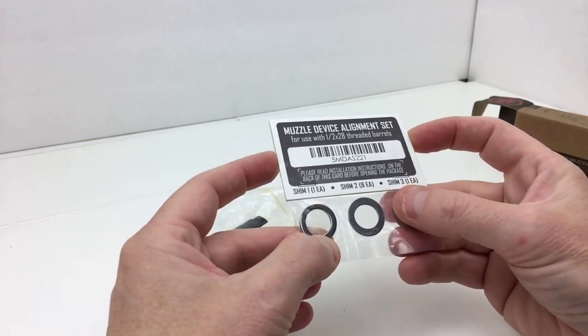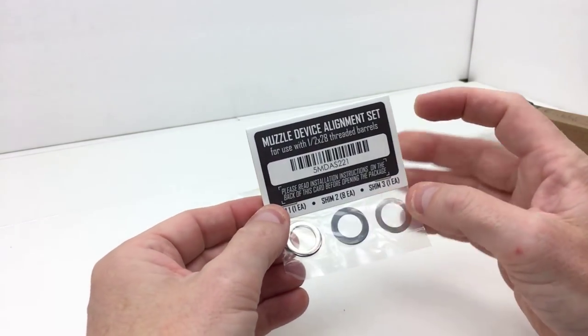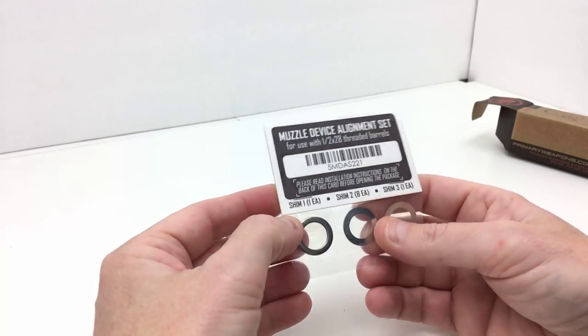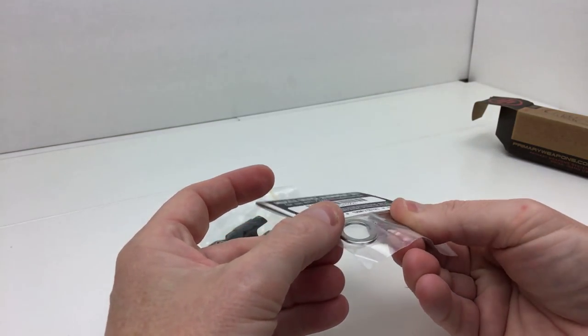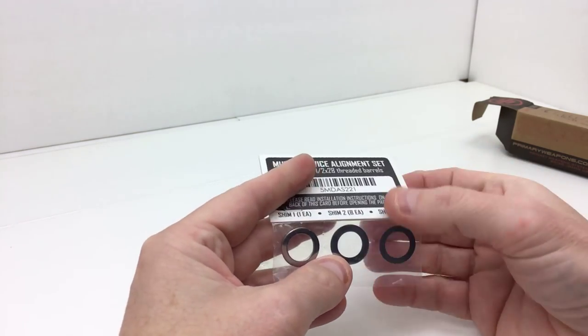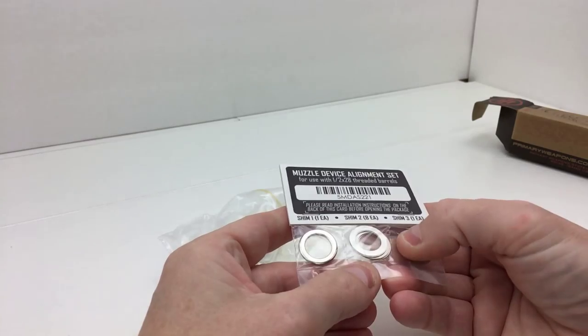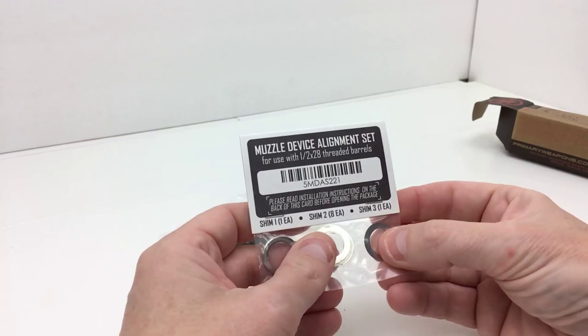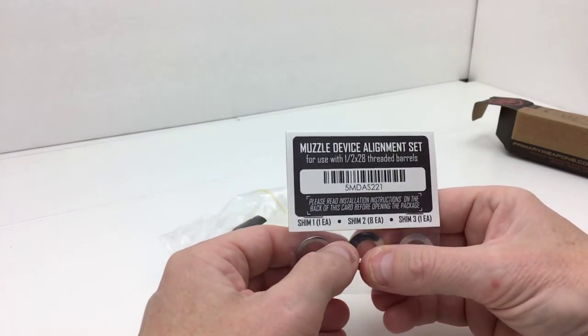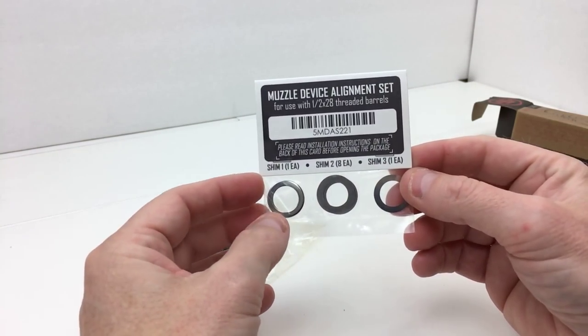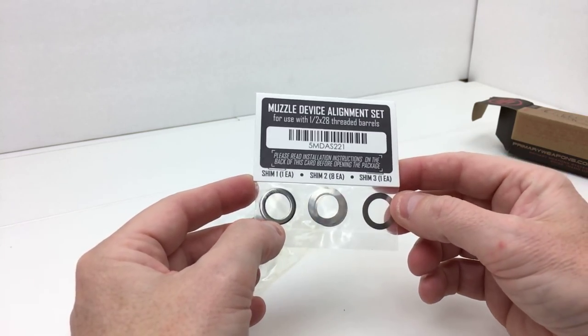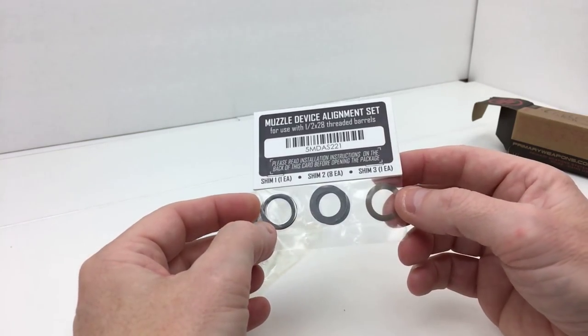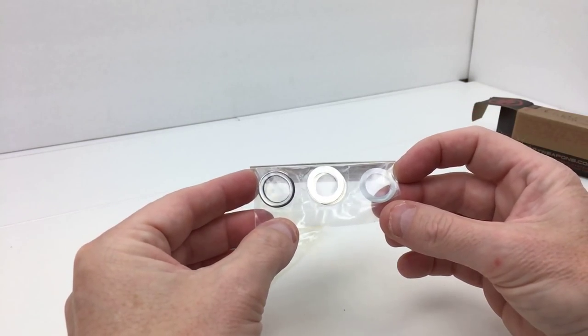This does ship with this alignment shim kit here. So shim one—there is one item. Shim two—there is, let's see, one each, eight each, one each... Looks like I'm trying to see if there's actually eight in here. It does look like there is more than one, two, three, four, so there may be eight right there. And shim three—there's one of those. So depending upon how much the logo is off-center, you will use these shims to help you get the muzzle device centered on your barrel with the proper torque.